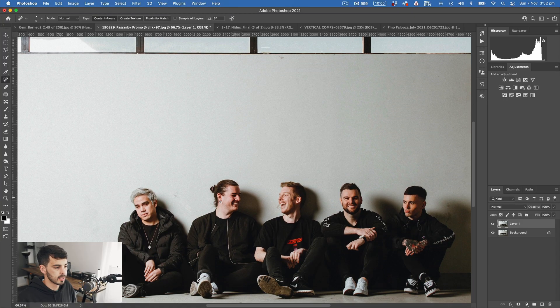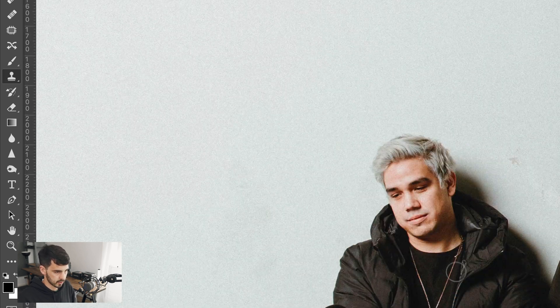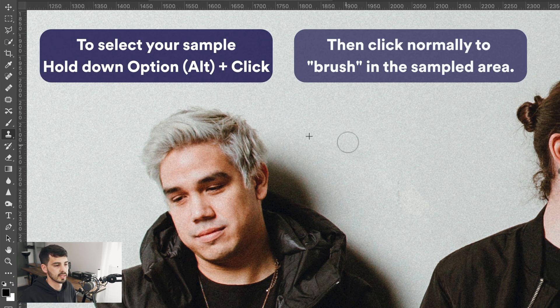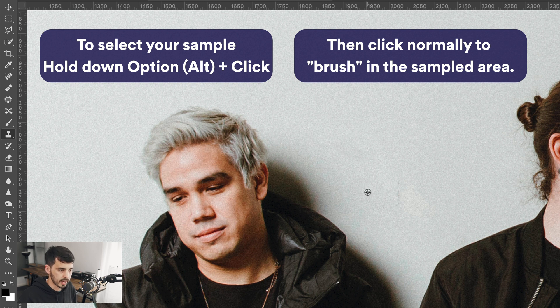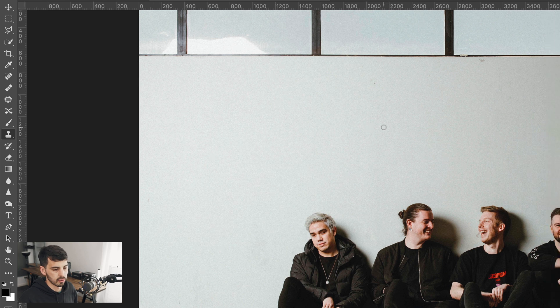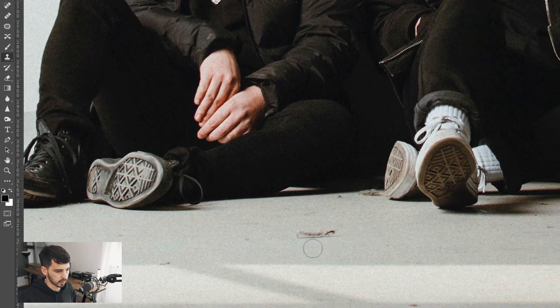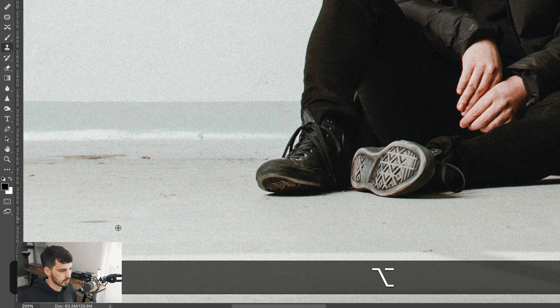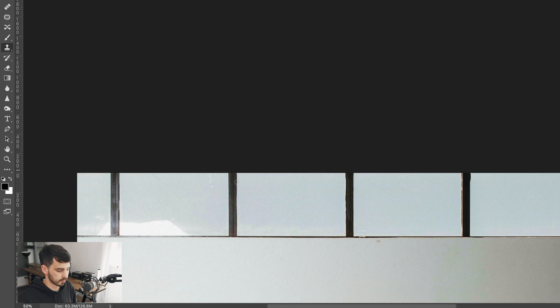Another way to do this is the clone stamp tool — hit S to pick it up. The way it works is you pick a little sample area and then brush over the target area; it takes from where you started the sample and blends it in with the area you're replacing. Let's look at this little blemish down here — sample from down there, paint over it. Sample again, paint over it. Easy as that.